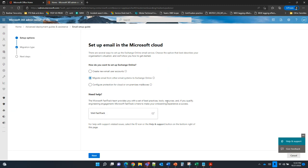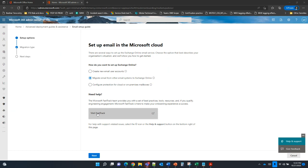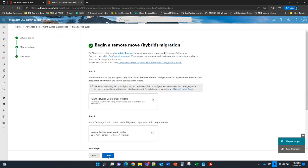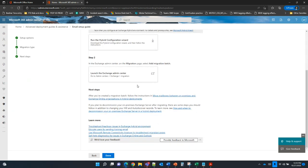If your organization has 150 seats, you may leverage FastTrack for assistance with cloud services. If you have 500 seats, you can leverage FastTrack to perform the migration for you — FastTrack is accessible directly or can be requested from your admin center via the deployment guides. Since most customers use hybrid migration, we'll select the default option to perform a remote move hybrid migration. The steps, documentation, prerequisites, adoption tools, and links are all available here.